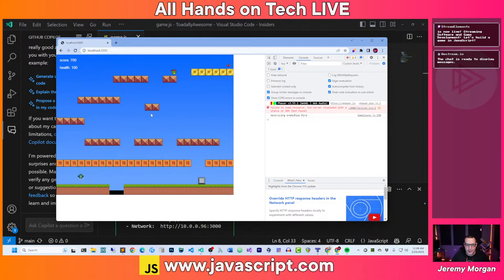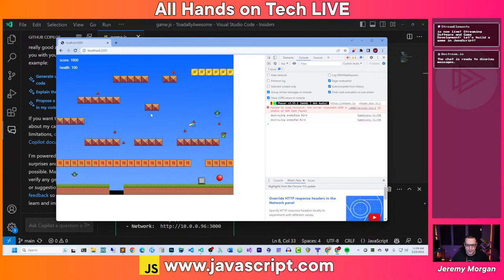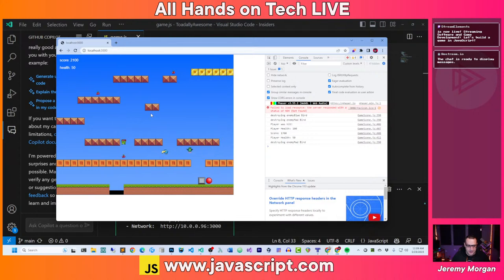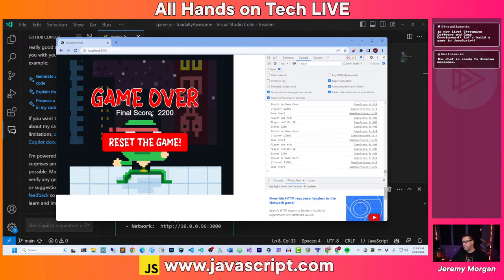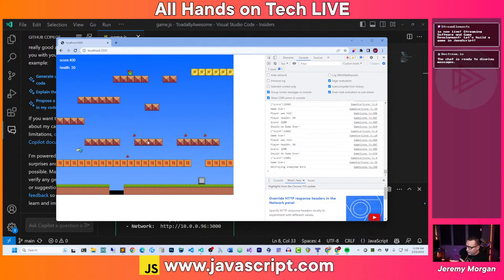We've been playing around with this a lot. On this stream, we built this game from scratch. You do have a little defense against the enemies — you can hit them with a ball, and you must hit them twice according to the code. However, that is one of the things that hasn't been working so great, and maybe GitHub Copilot can help us debug that. As you can see, I touched the bird and my health is now at 50%. So the next time I touch the bird, it's game over. This is our 2D platformer using the Phaser.js framework.